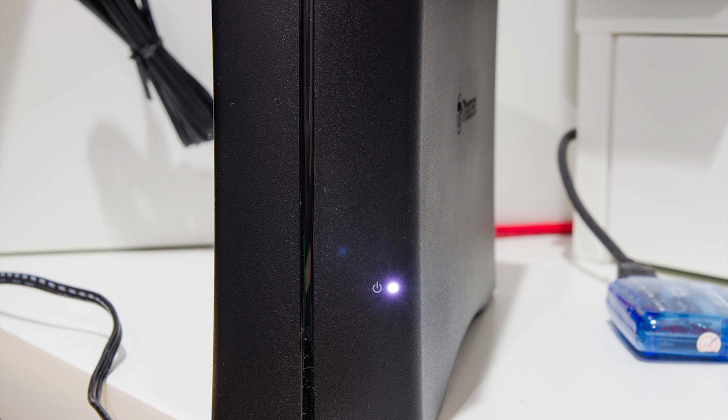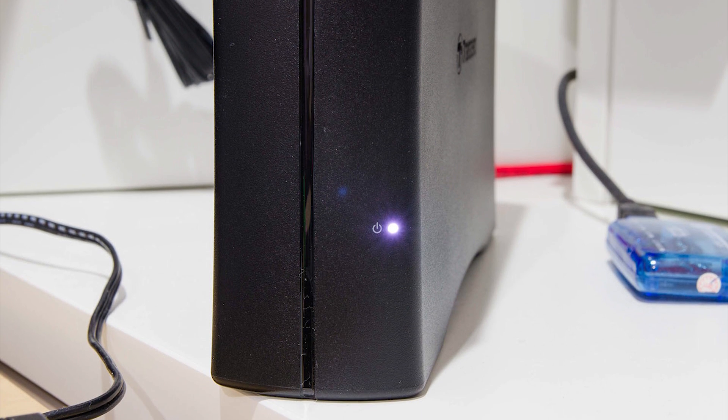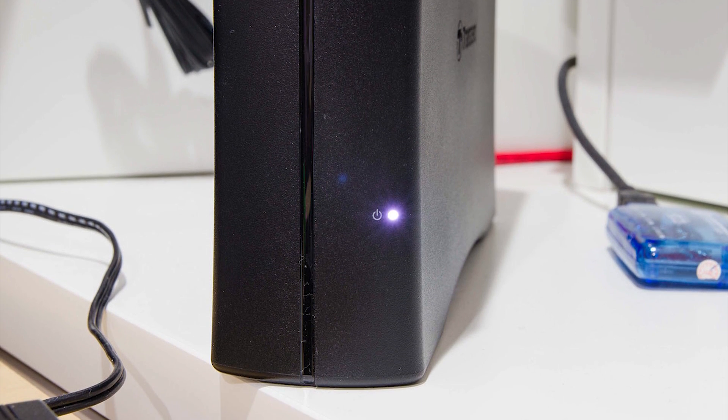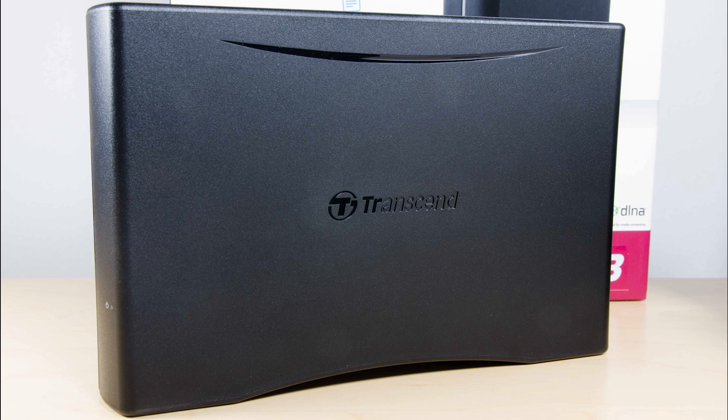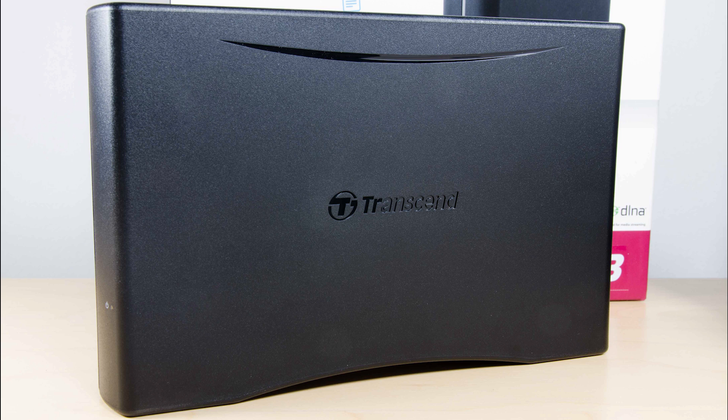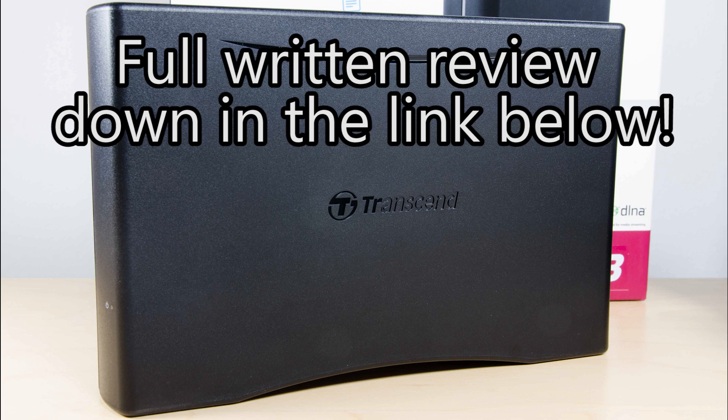That's the whole StoreJet Cloud 110k. It's easy, simple to use and you have 4TB. Do subscribe for more and check out our channel for other videos. And of course, there's another full review down in the link description below. Thank you for watching and eat some nasi lemak. Thank you.